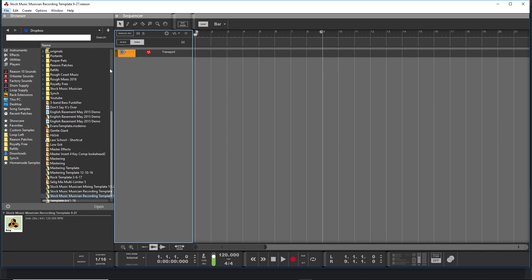Hey guys, what's up? Evan from Stock Music Musician, and I've got a quick video today on how to set up templates in Reason, how to use them, and why you should use them.